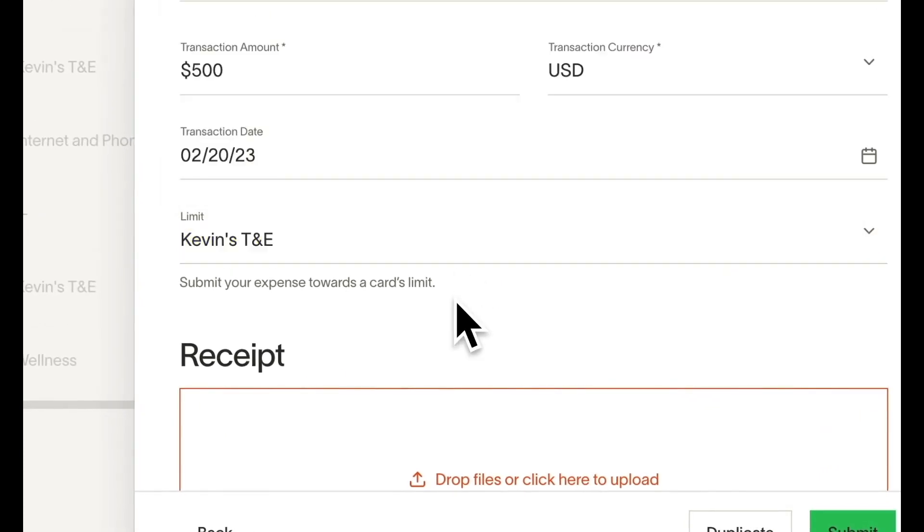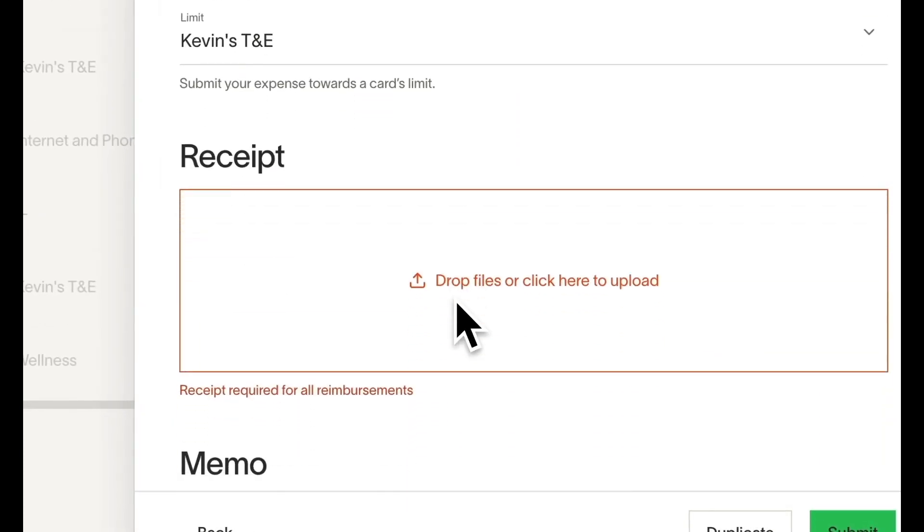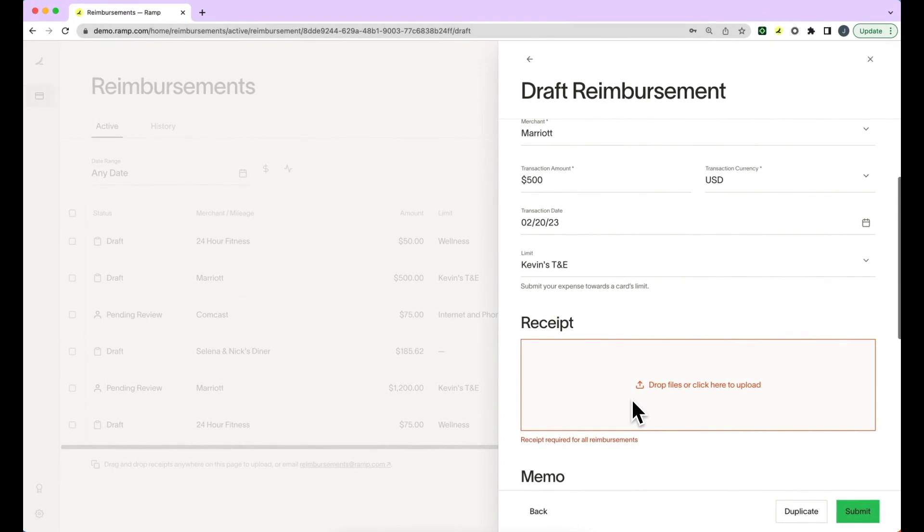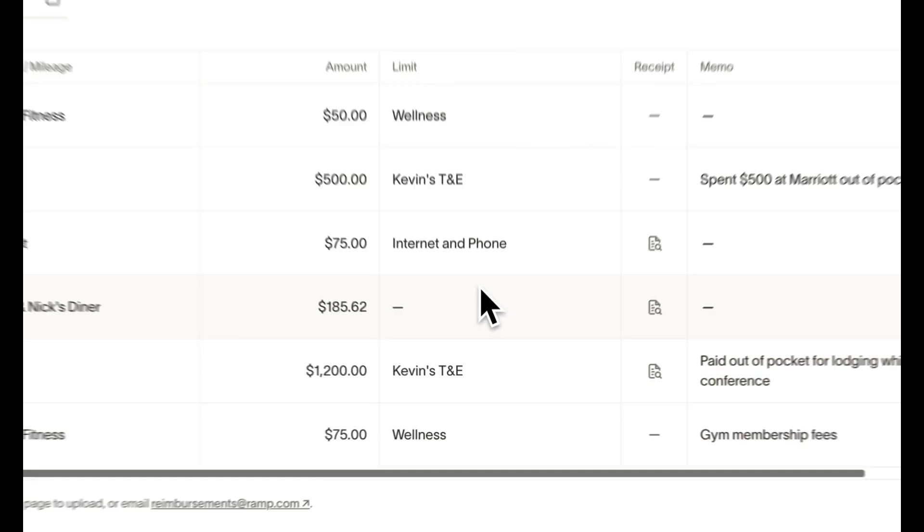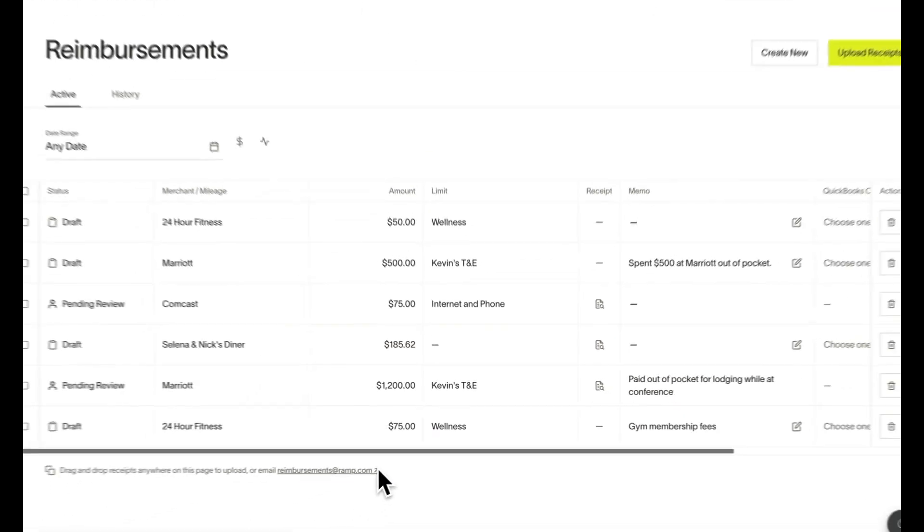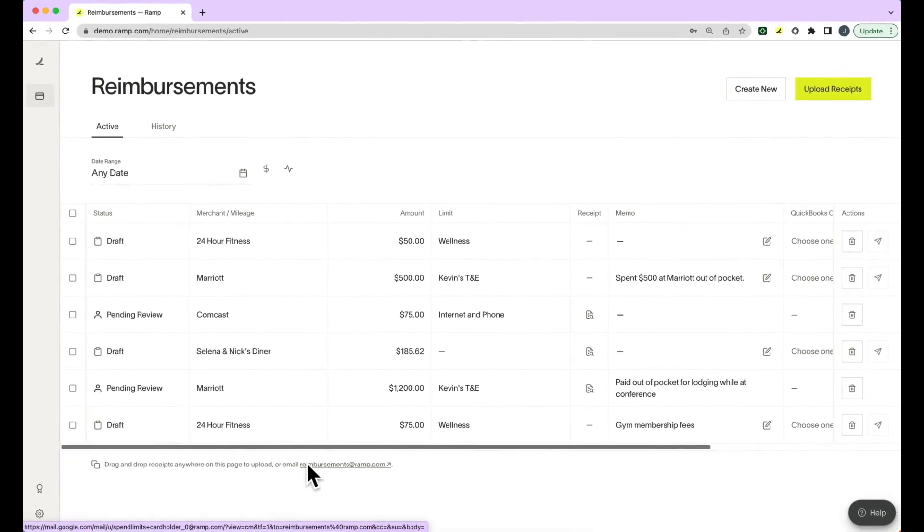If you have the receipt for a purchase you've made with your personal card in your inbox, you can also submit a new reimbursement by forwarding the message to reimbursements at ramp.com. This will create a draft reimbursement in your account.